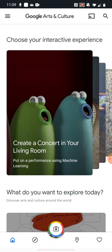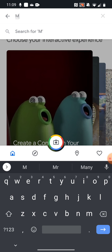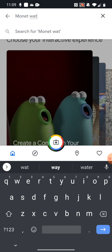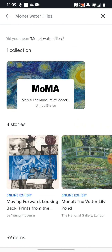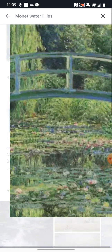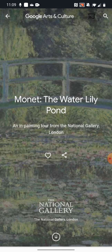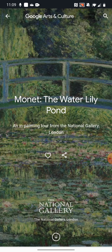First things first, I'm going to press on that search icon up in the top corner and I'm going to search for Monet Water Lilies. Here we go. And you can see there's some online exhibits here of the Water Lily Pond at the National Gallery — the painting you're studying.